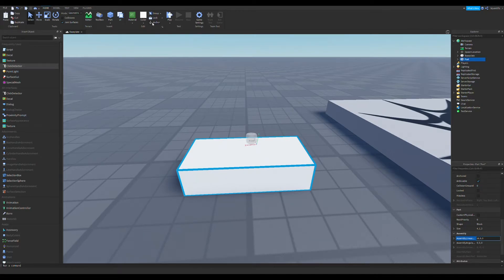Now make sure your part is anchored, because if it's not, it'll probably fly off.